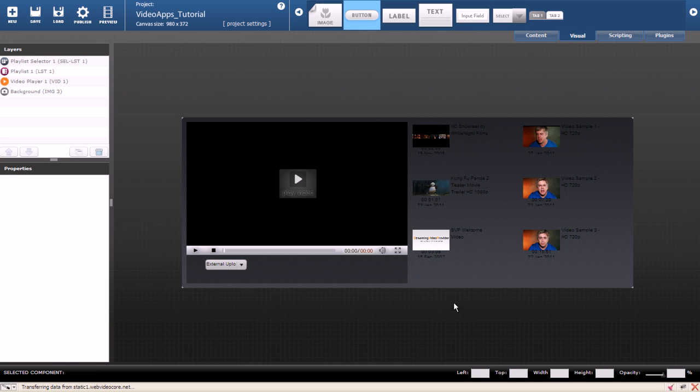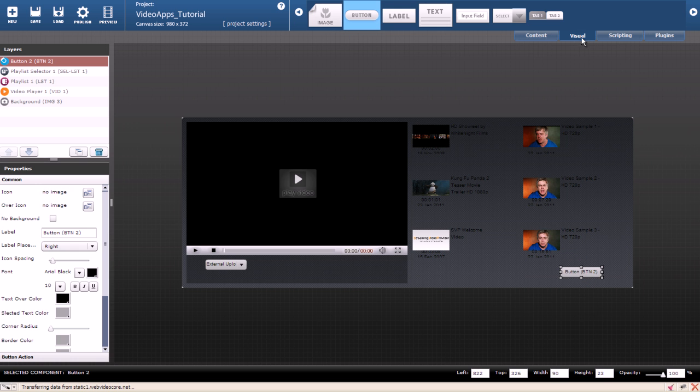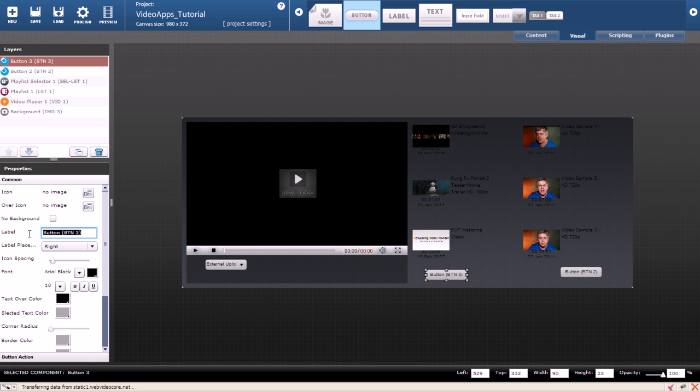We also need 2 buttons for scrolling our videos forwards and backwards. Just go under visual and drag 2 buttons on the stage. When the button is selected on the left side under properties you can change its label. We will make this button previous videos.